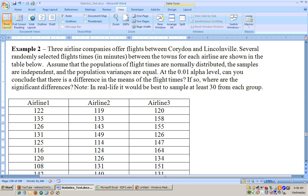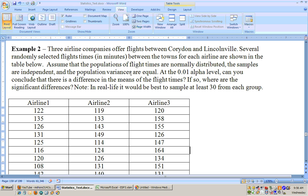Assume that the population of the flight times are normally distributed. We have to do that because we have sample sizes less than 30. The samples are independent, in other words, one is not related to the other, and the population variances are equal. So all these things are assumptions that we have to make to be able to run this test.